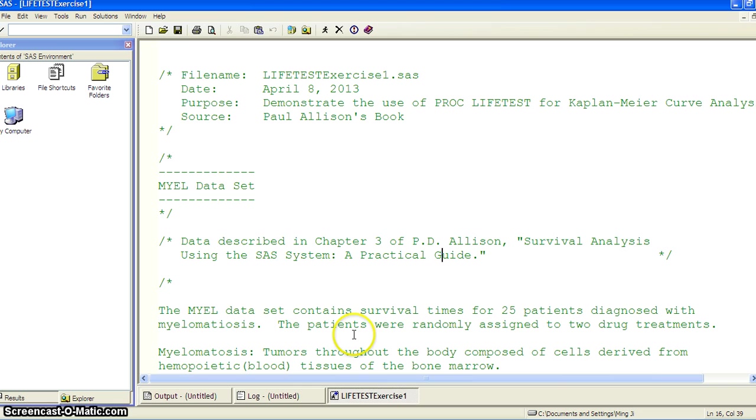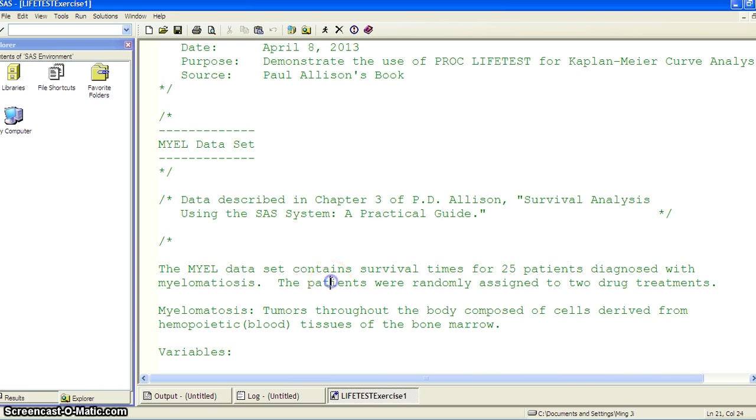And this example, here's a courtesy note, is from Paul Allison's excellent book, Survival Analysis Using the SAS System: A Practical Guide.